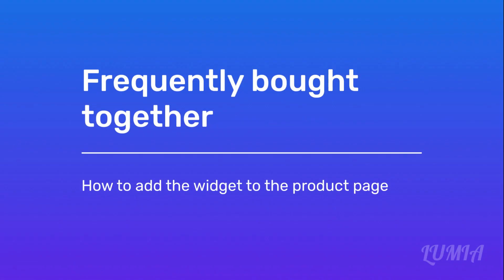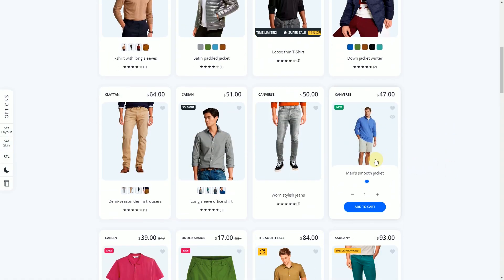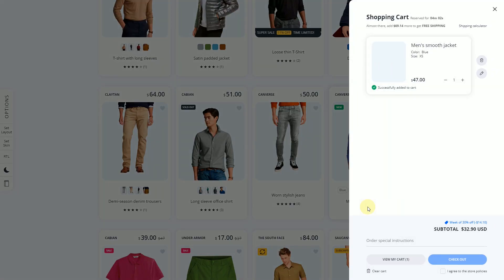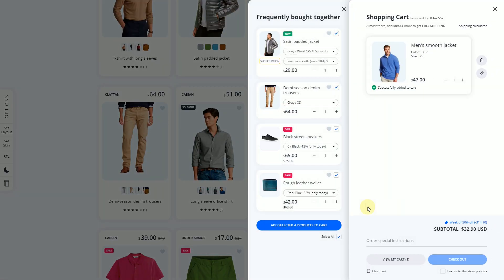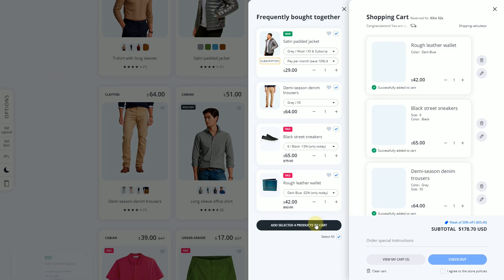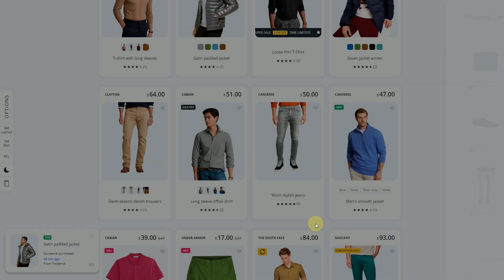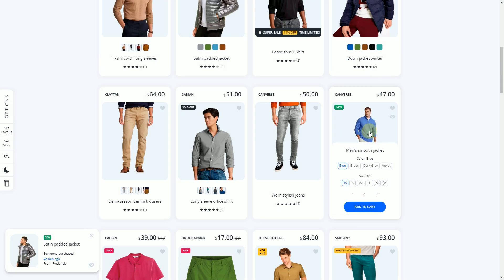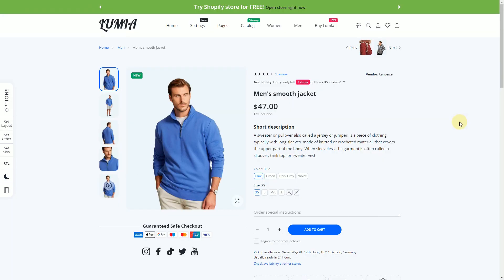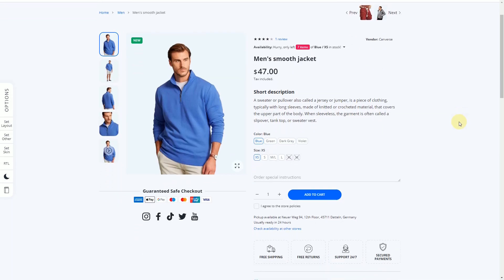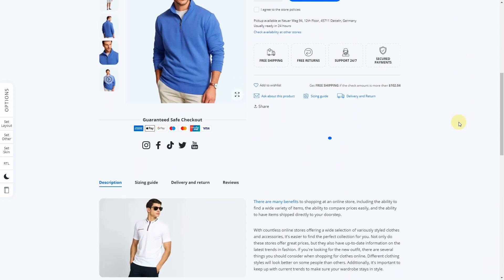Frequently bought together: how to add the widget to the product page. The frequently bought together widget suggests additional products that customers might be interested in purchasing alongside the item they are currently viewing or have added to their cart. This feature can help increase the average order value, as customers may be enticed to add more products to their cart, resulting in larger purchase amounts.